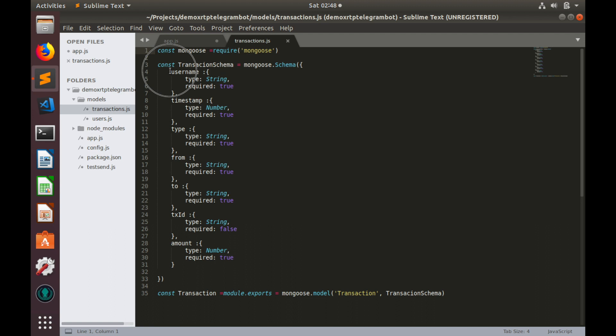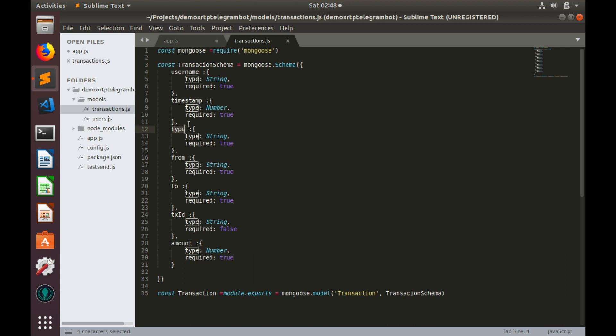We definitely do not need username because that would be always our username. But we need a timestamp converted into normal date format. Transaction type, that might be deposit withdraw or history. From field, which could be either our username or xrp address in case of deposit transactions.